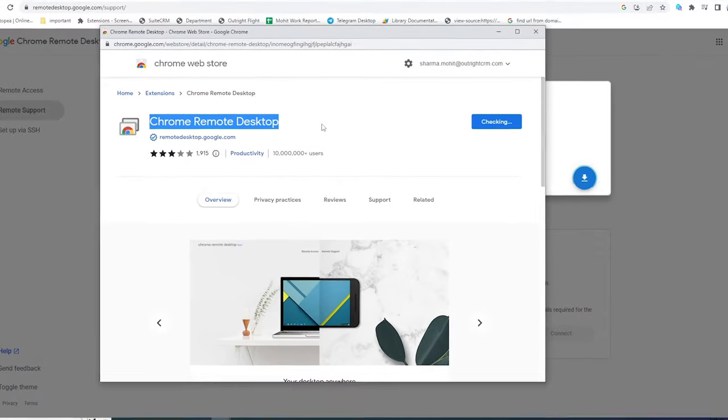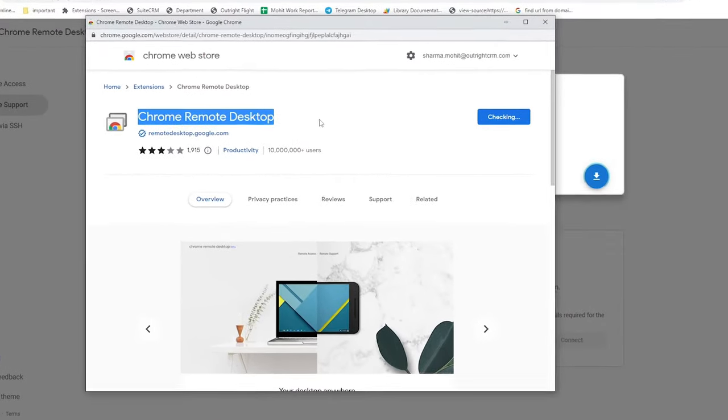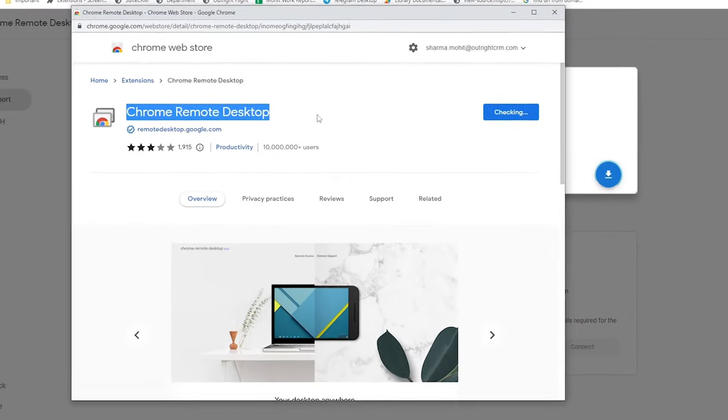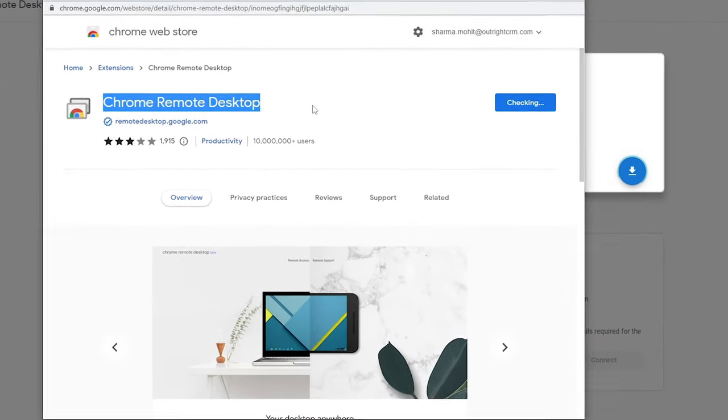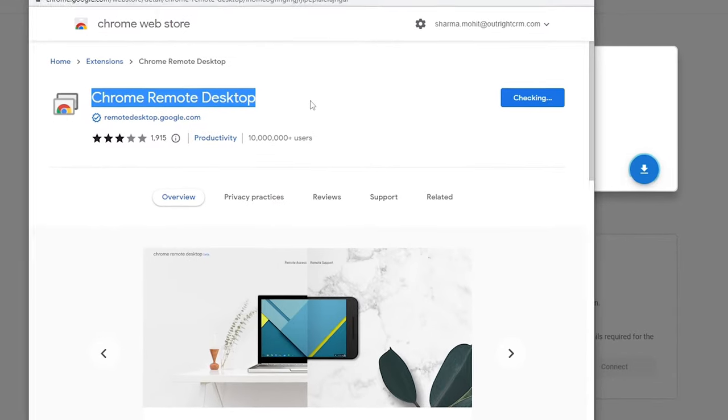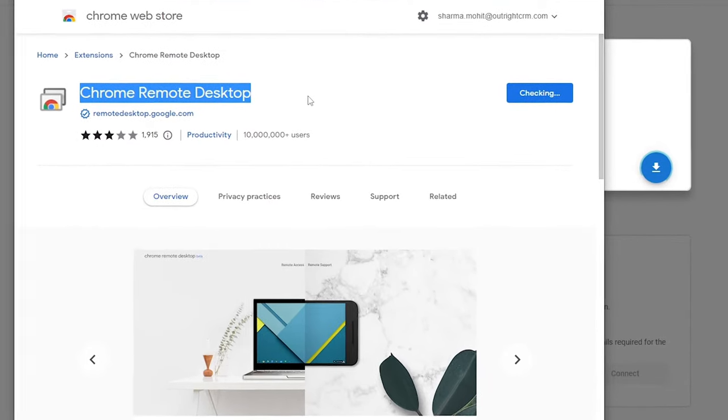In this video, we are going to show how you can use the Google Chrome Remote Desktop to remote control and access any screen.